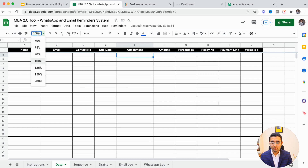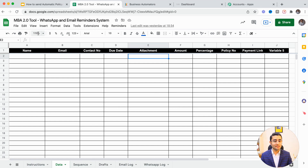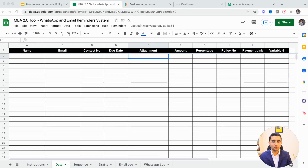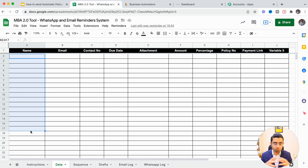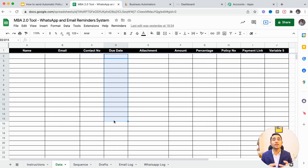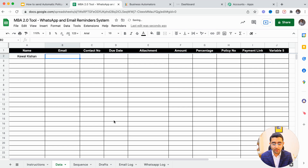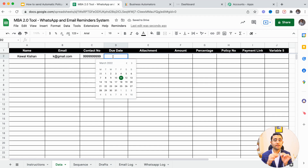This is a really simple system helping insurance advisors and financial planners get the most out of their business. There is a sheet called 'Data' where you add all your clients' names, email addresses, and contact numbers. Here you can define the due date — for example, if I'm a client with an insurance policy, the advisor should have my database including my name, email, contact number, and the due date of the policy.